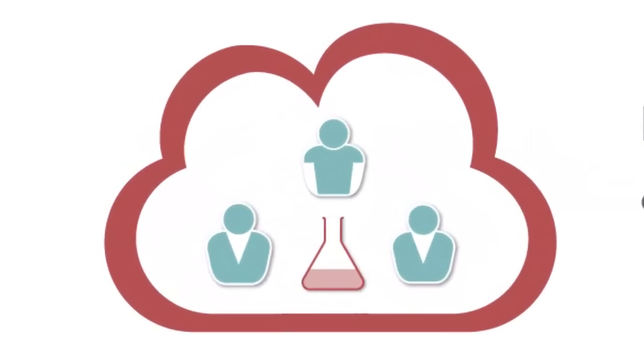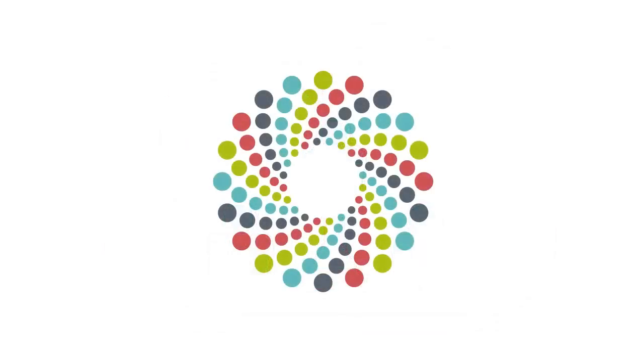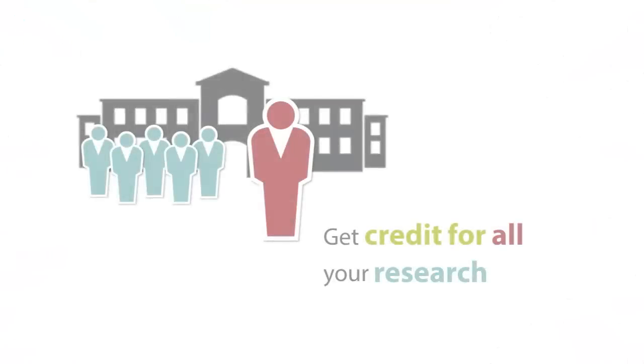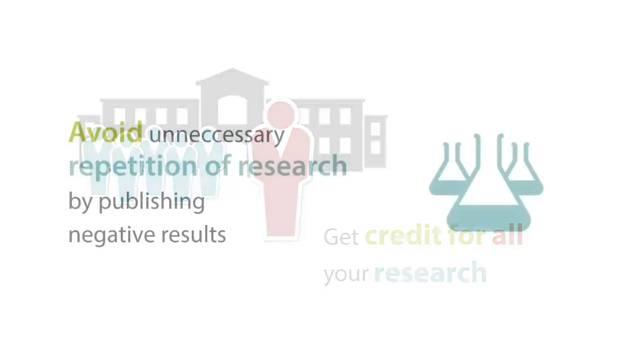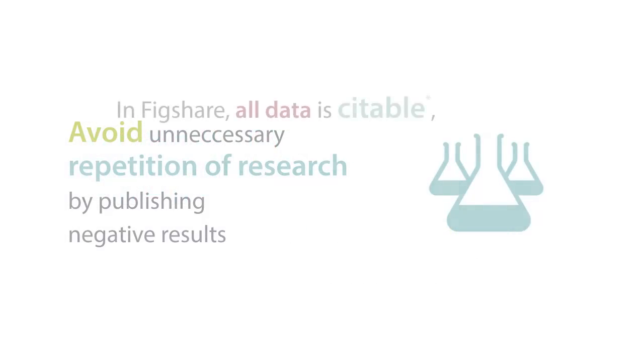While traditional repositories have provided some of this in the past, the future is cloud-based, open and versatile. Figshare is one of the greatest new tools for scientists and research administrators. It allows libraries and researchers to get credit for non-article research output and avoid unnecessary repetition of research by publishing negative results.